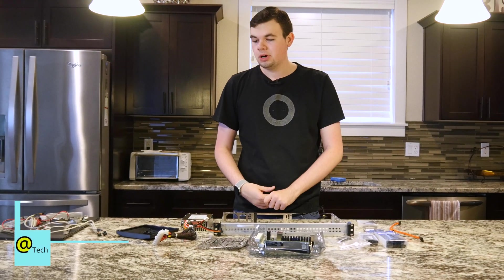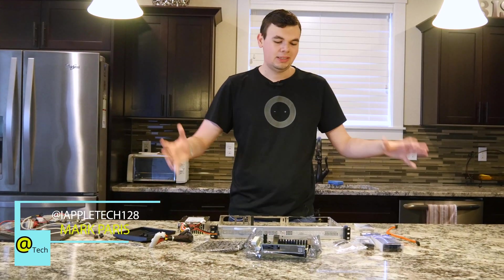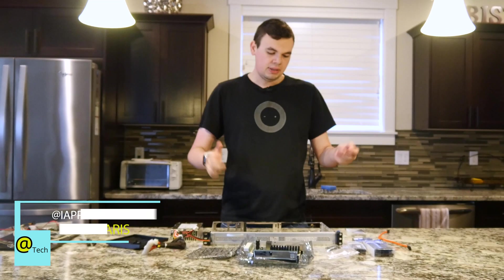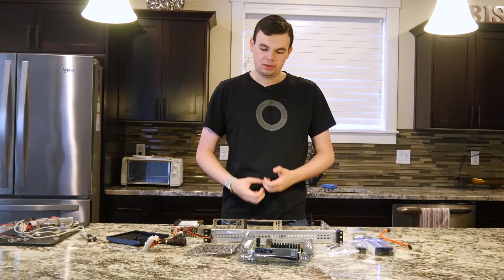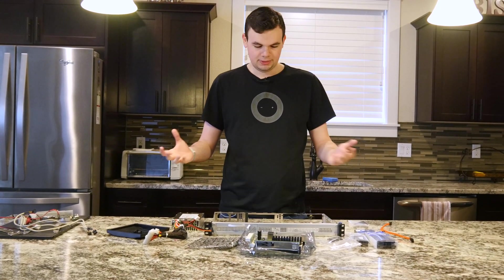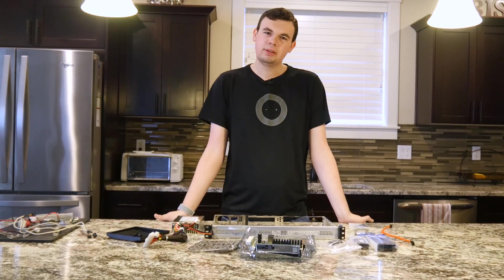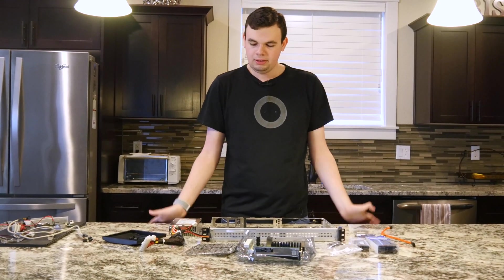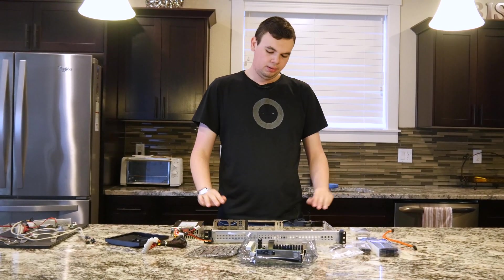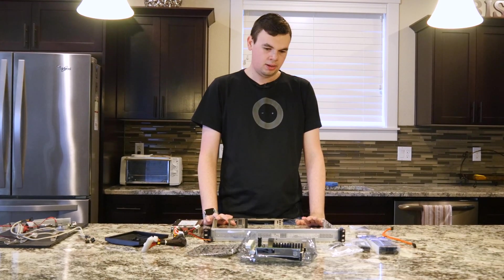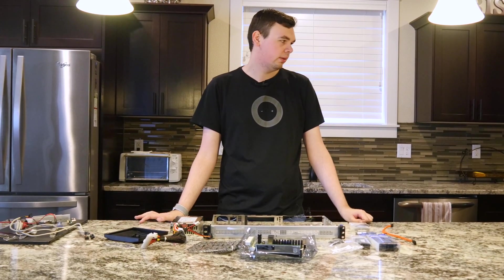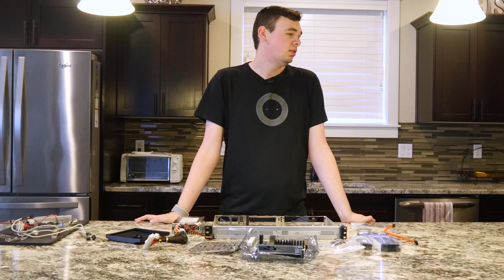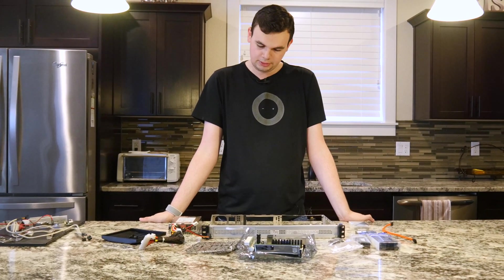How's it going everybody, this is Mark with AT Tech. In front of me is everything I need to build a pfSense router. It seems a little overwhelming but when you think about it, it's not actually that bad. We've got a lot of parts, got 30 minutes to build it, so let's see what we can do. Let's build ourselves a router.